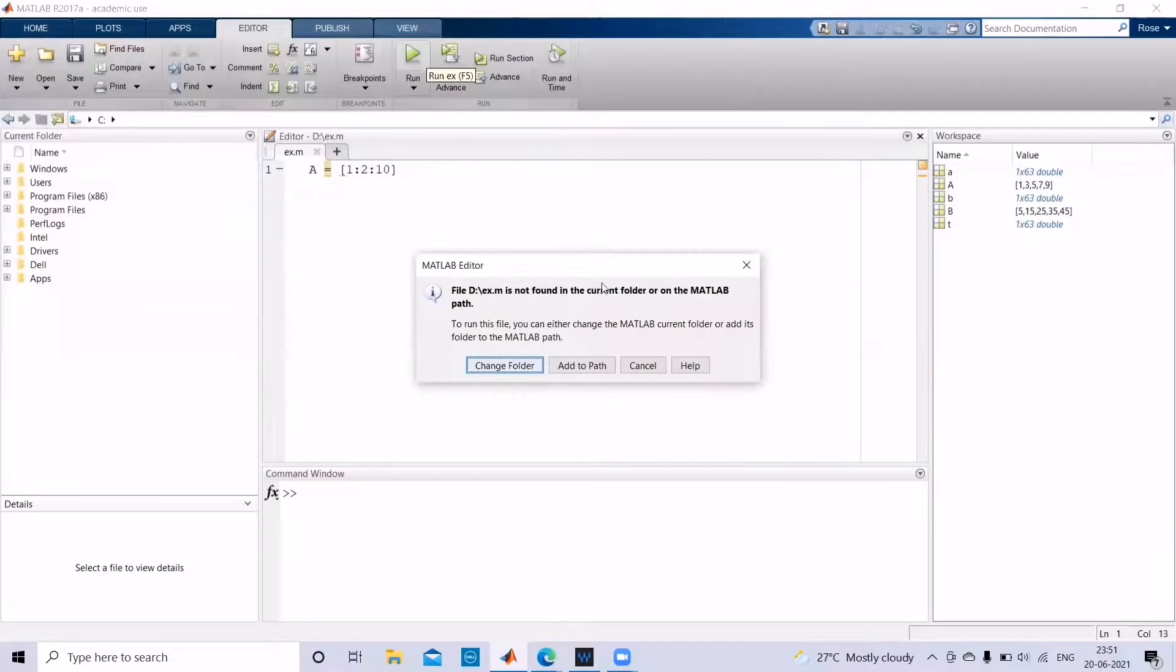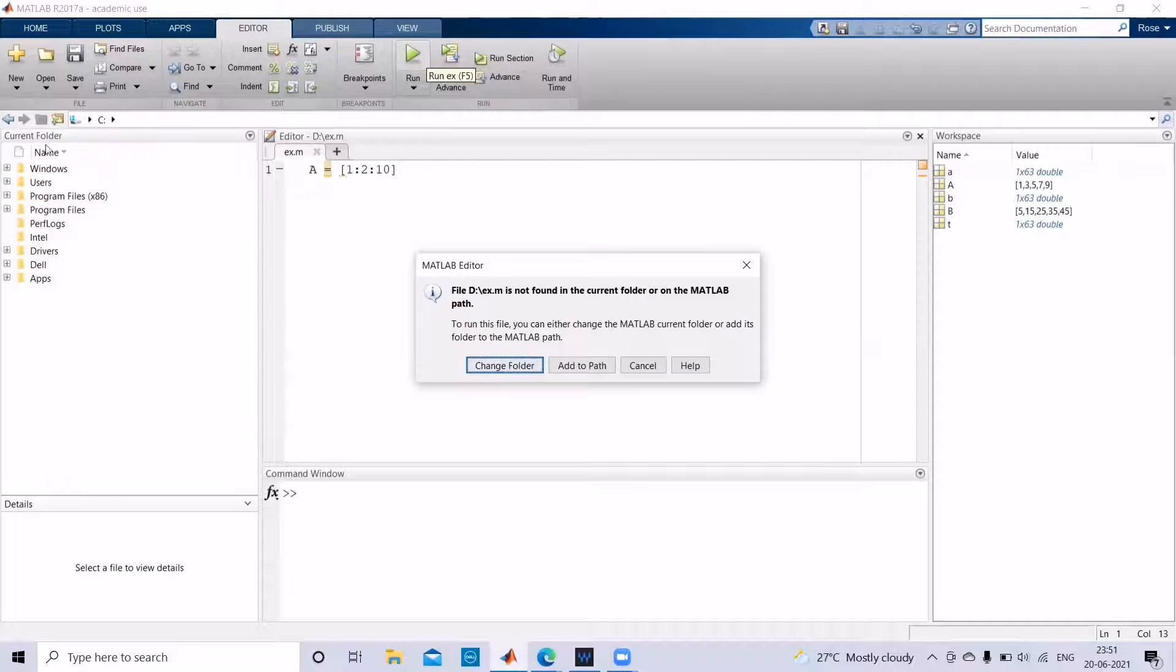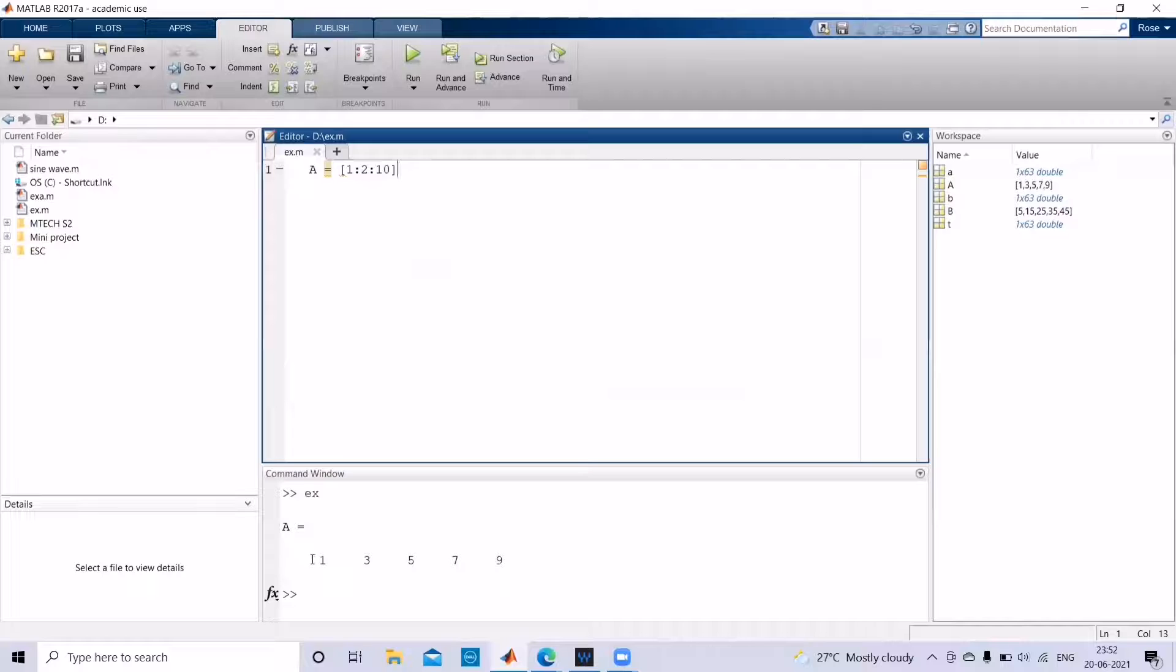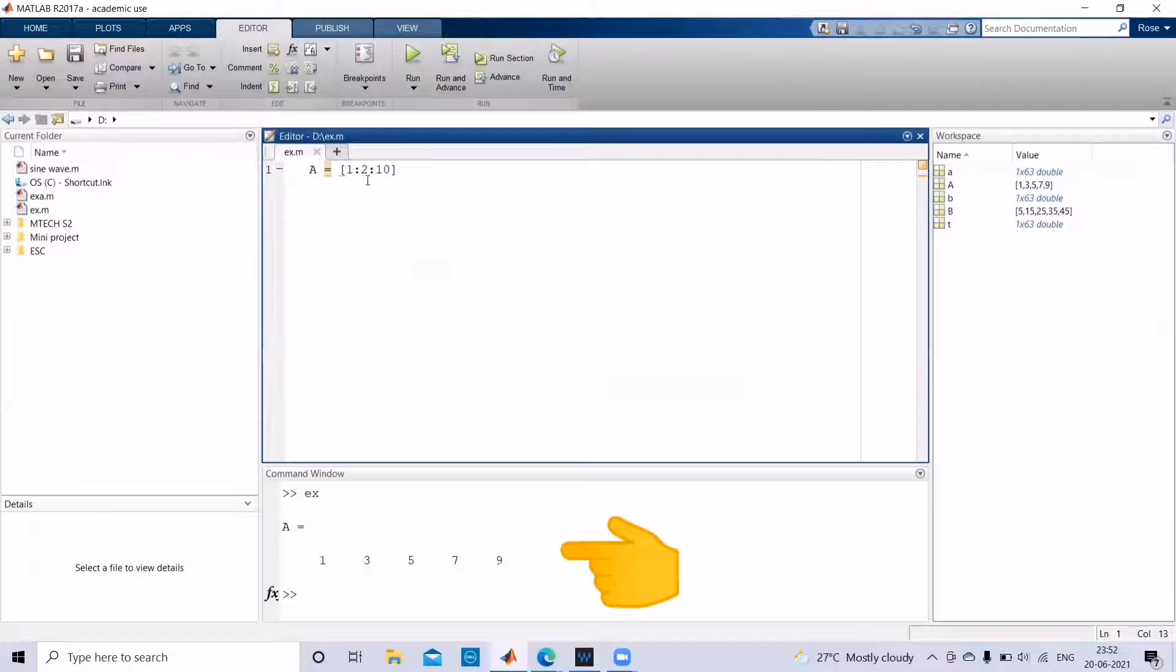It will ask you to change the folder because by default C folder will be opened. So you can give the option to change folder, and then you can see the array has been printed from 1 to 10 with a gap of 2.